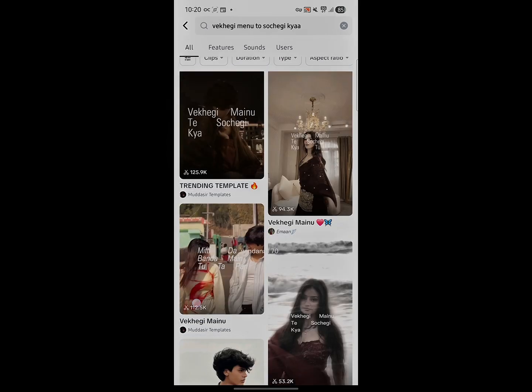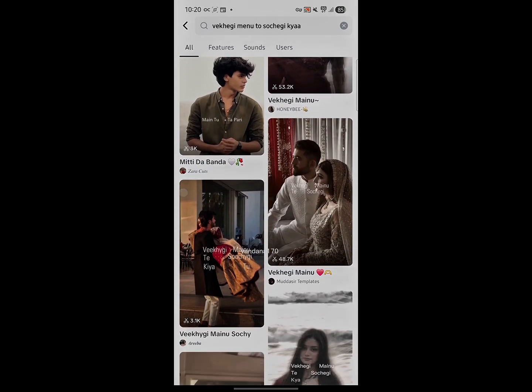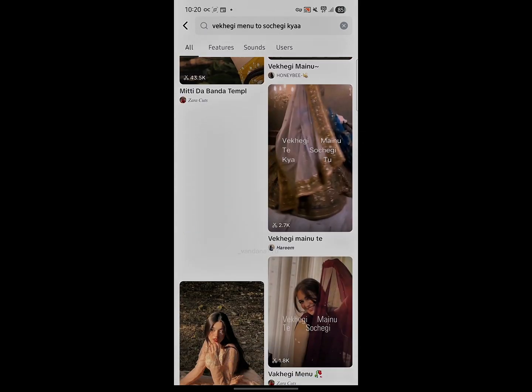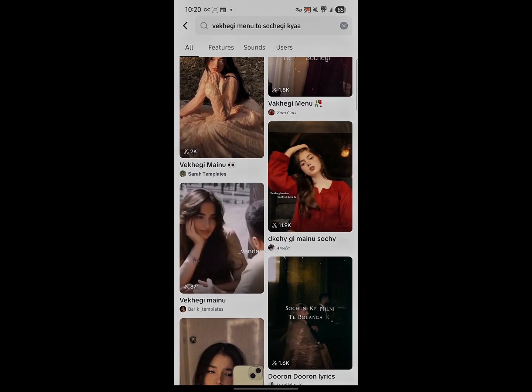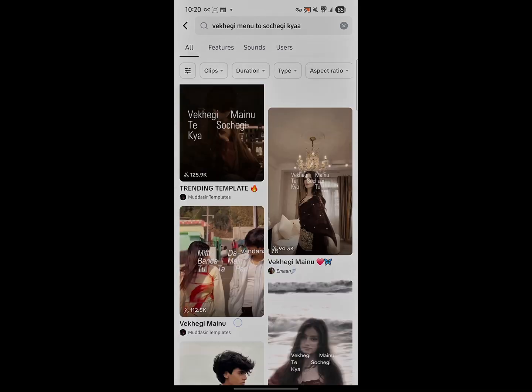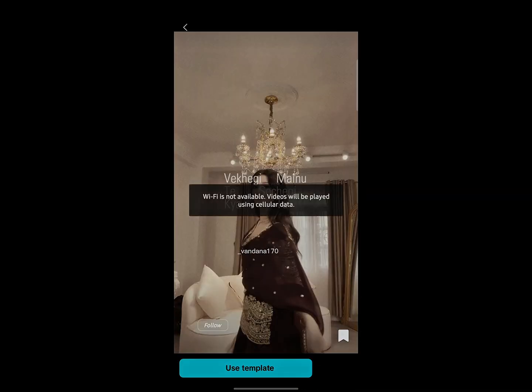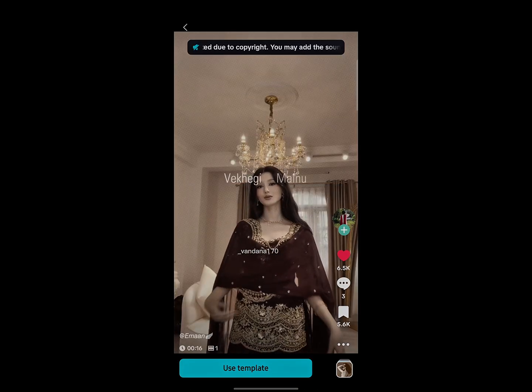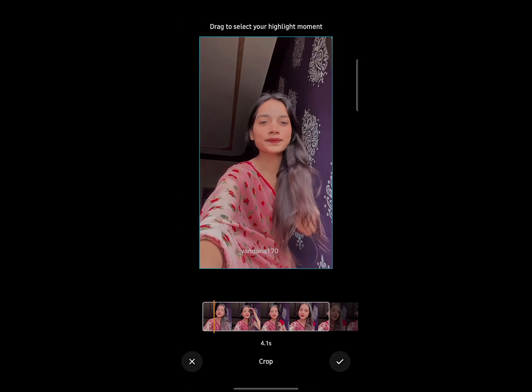Now, type the name of the template you want to use. You'll see a lot of amazing templates here. Scroll a bit and find the second one on the list. That's the one we're going to use. Tap on the template and then select Use Template.